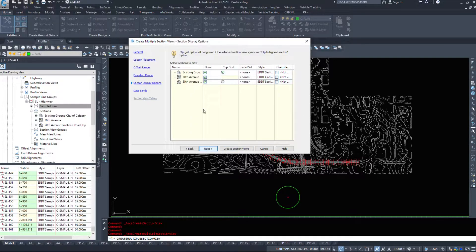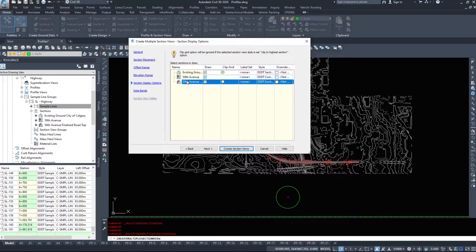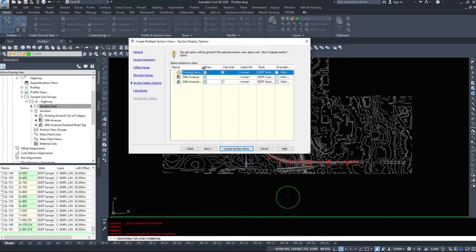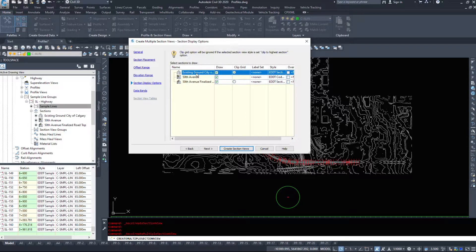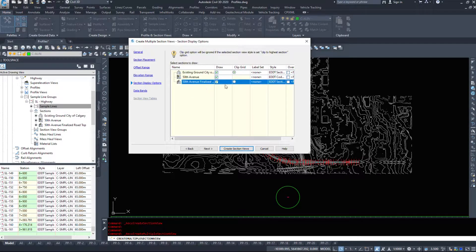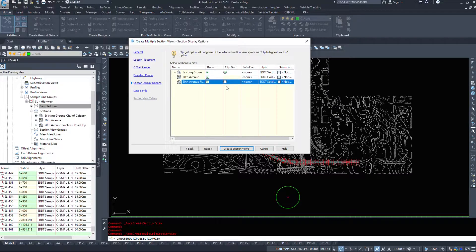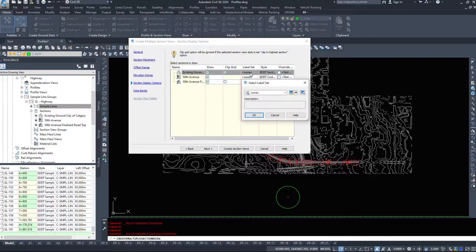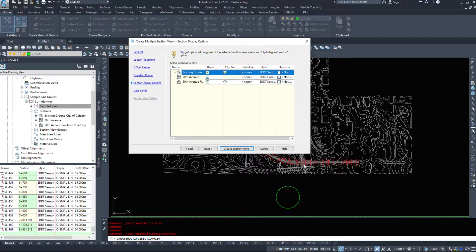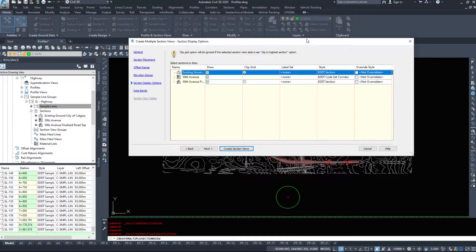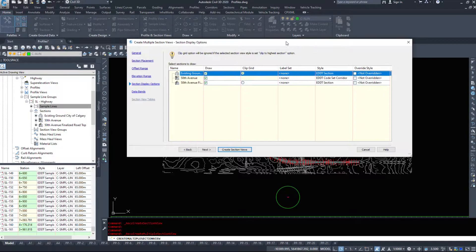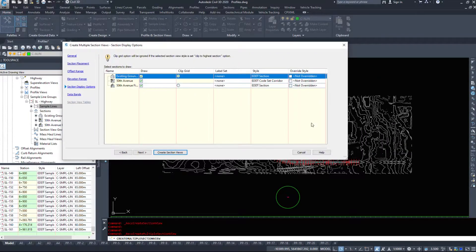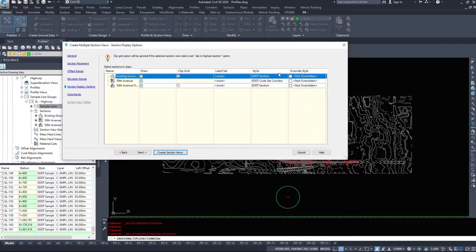We'll click next and we can select the sections to draw. So I wanted to draw existing ground. I wanted to draw my corridor and I wanted to draw that corridor surface. We can clip a grid, we can turn off the draw aspect. We can choose a label set if we want to label them. However sections make an absolutely large amount of labels, an astronomical amount of labels. So I'm just going to leave everything set to none.